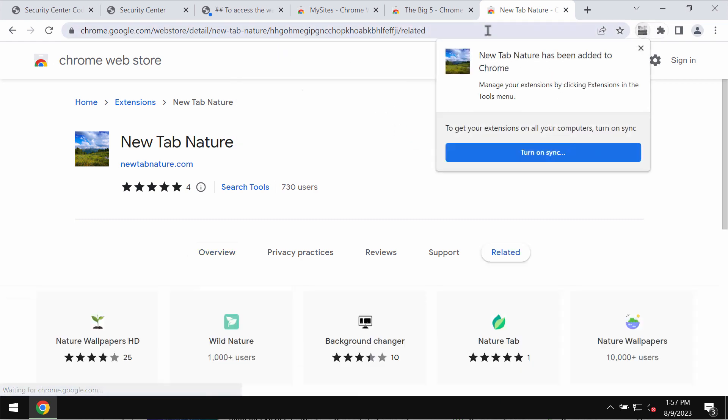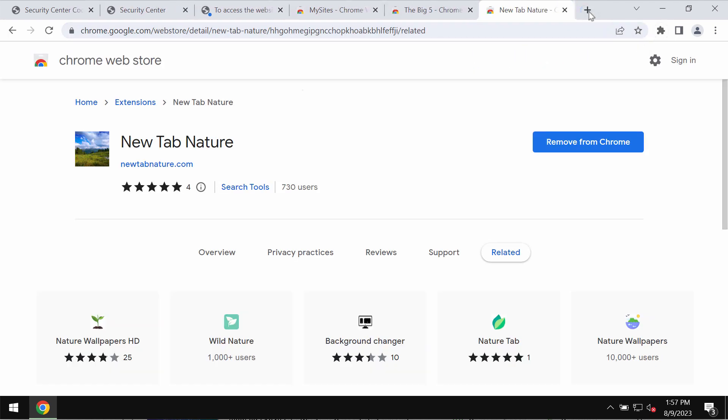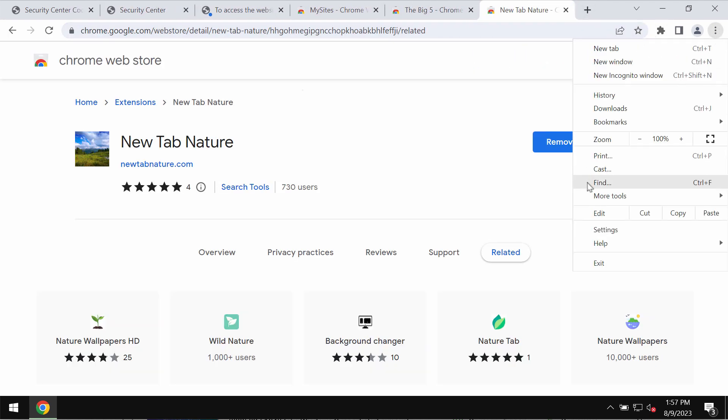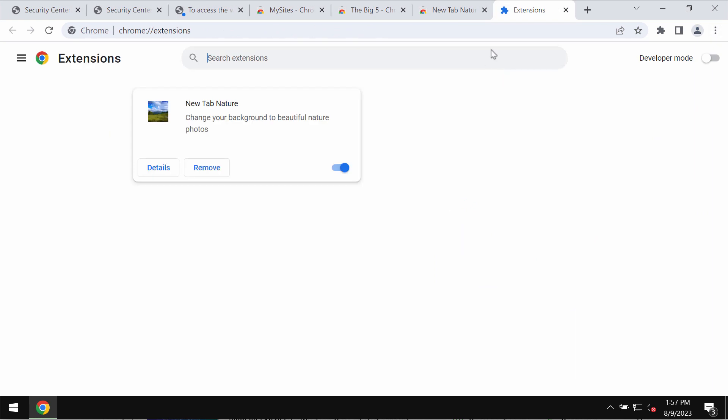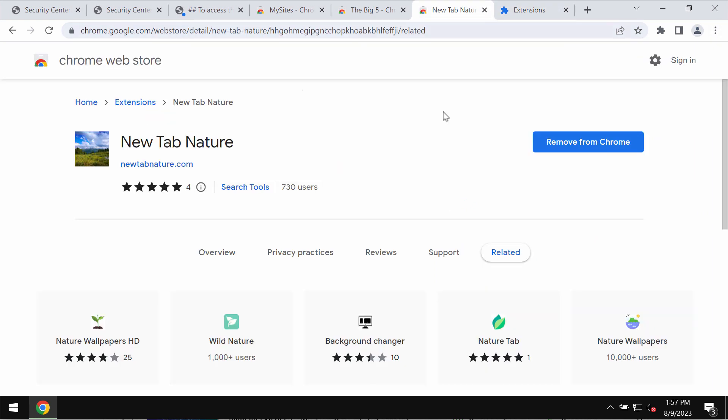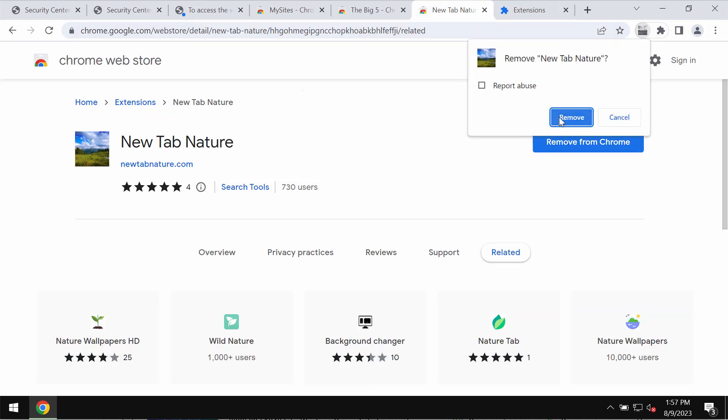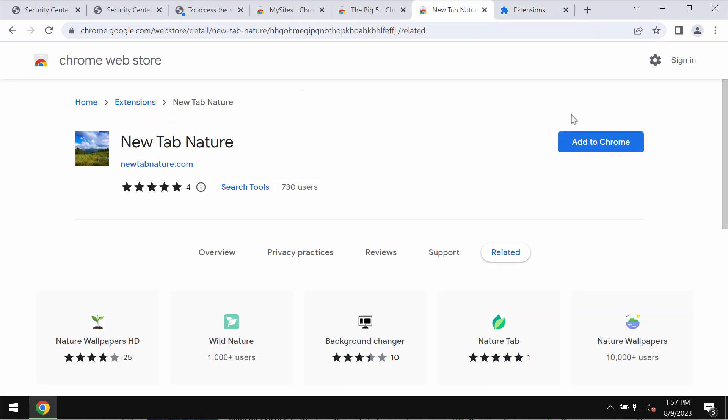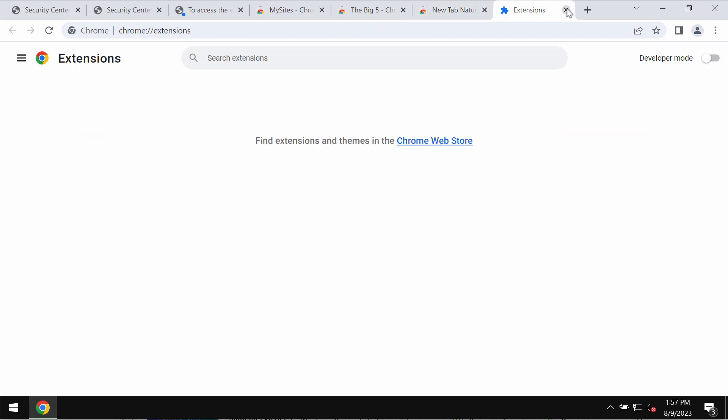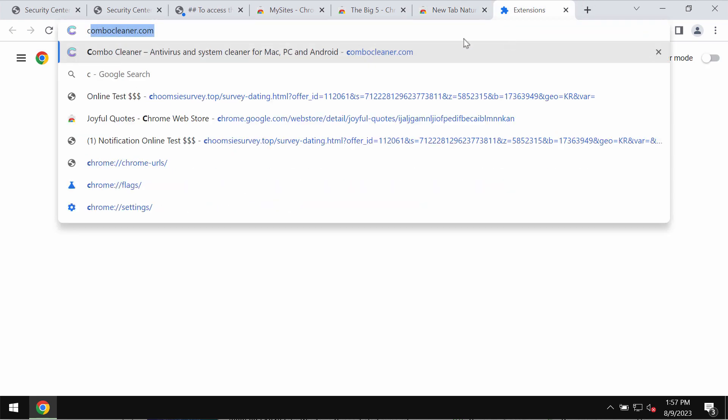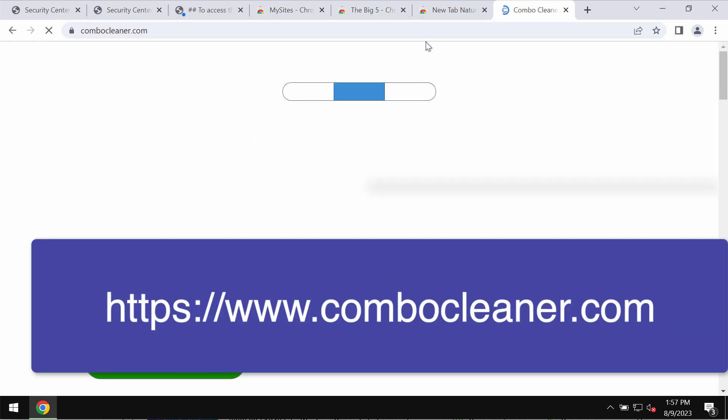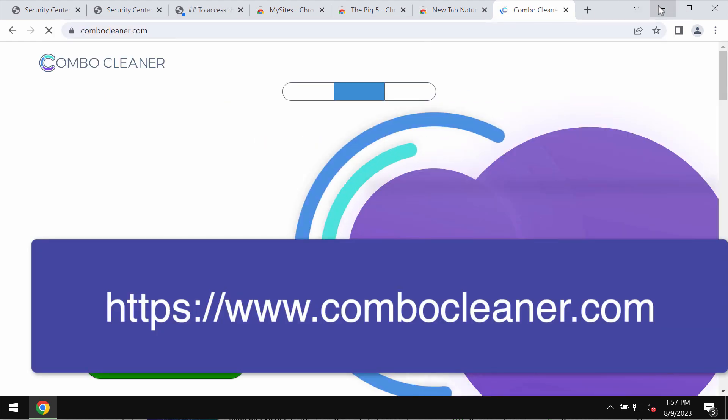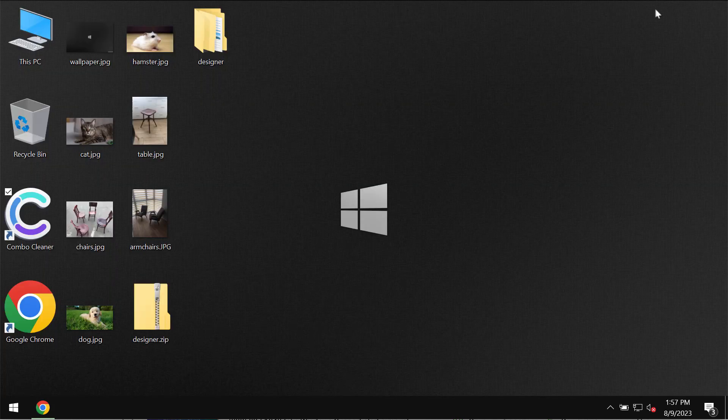Access the menu, go to More Tools, then choose Extensions. Remove this extension from the list. Finally, I recommend you scan your computer with Combo Cleaner antivirus by directly going to combocleaner.com.